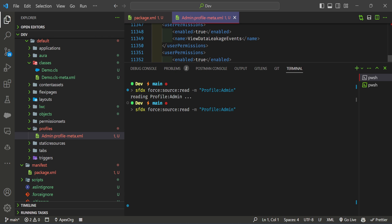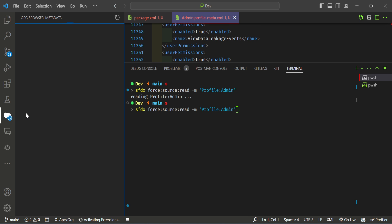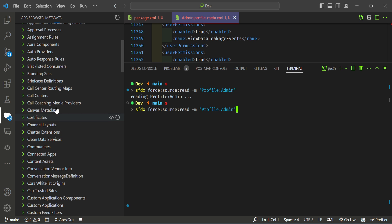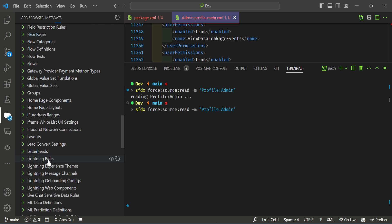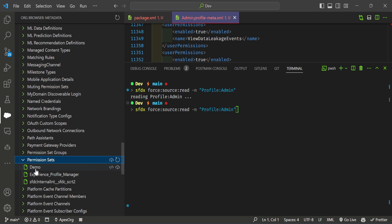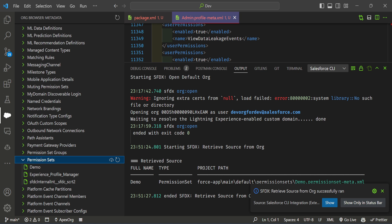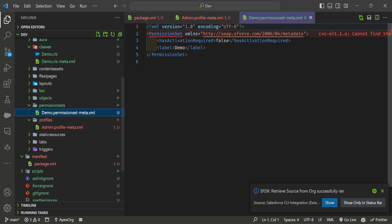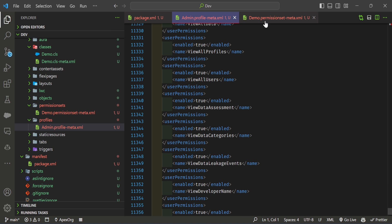Now I want to retrieve the permission set. You can also use the Org Browser — open the Org Browser and you'll see all the metadata for your org. Scroll down and search for Permission Set. Let me refresh it — you can now immediately see the Demo permission set we created. Retrieve it. Once retrieved, open the permission set folder and you can see the Demo permission set file.